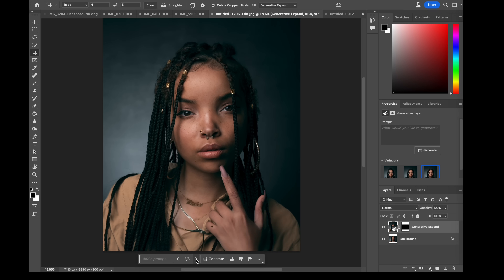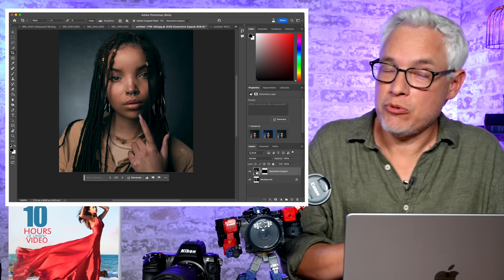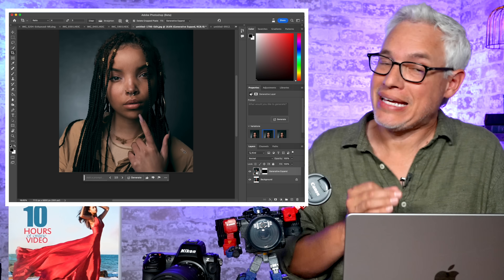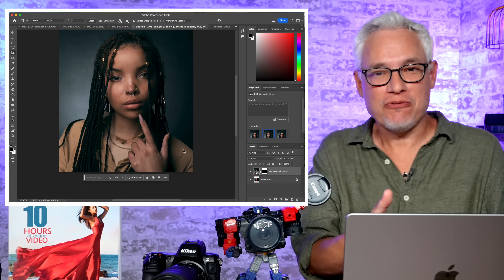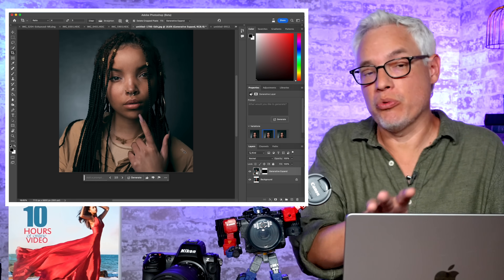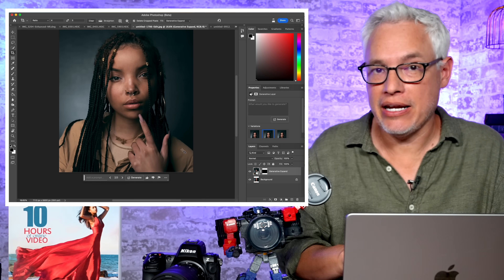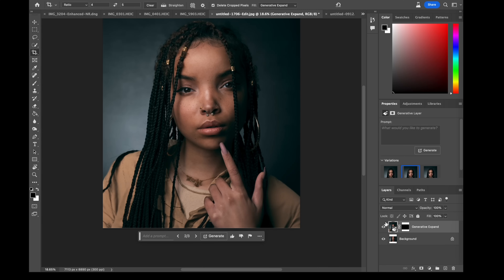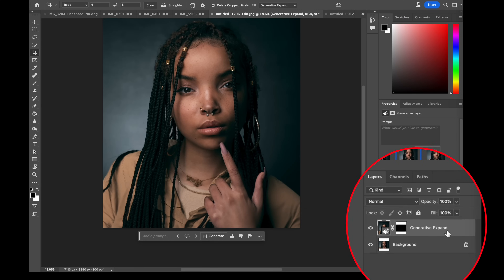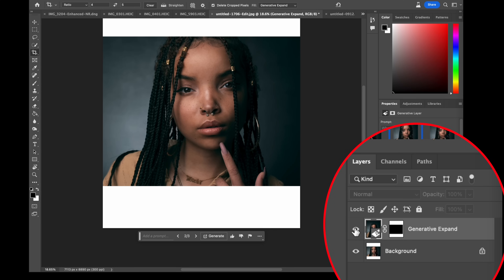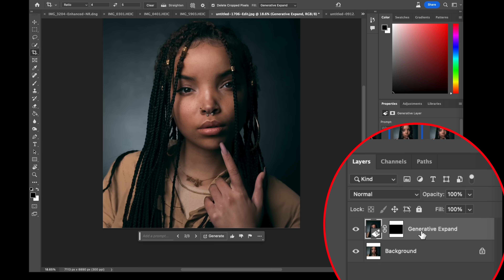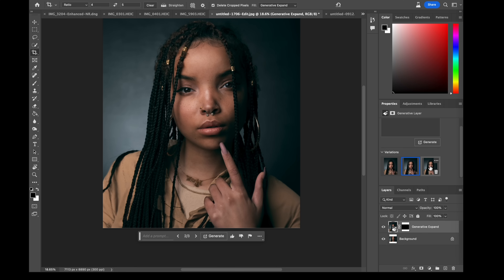That one looks pretty good — this image is acceptable. Adobe's AI still struggles a little bit with hands, but you are using Photoshop after all. So you can go back and either regenerate it or just manually edit it to look a little bit more natural. You will see the additions are created as a separate layer down here in the layers panel, so you can turn it on or off, or even after you make other edits, you can go back and select which of the three variations you want to use.